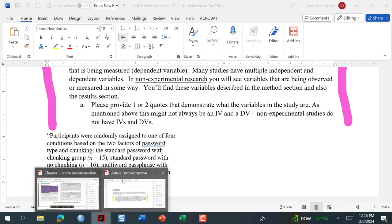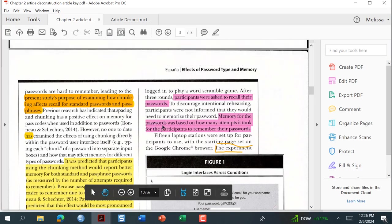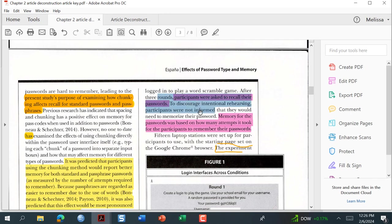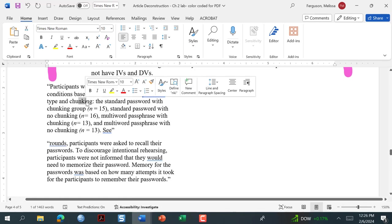I think there was actually a little bit more highlighted. Participants were asked to recall their passwords — that's telling me what the dependent variable is. Memory for the passwords was based on how many attempts it took the participants to remember. So this tells me there were four conditions and two factors: password type and chunking.